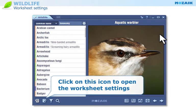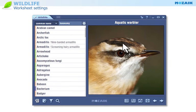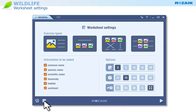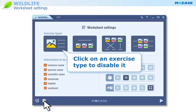Click on this icon to open the worksheet settings. Click on a particular exercise type to disable it if you do not want to include it on the worksheet.